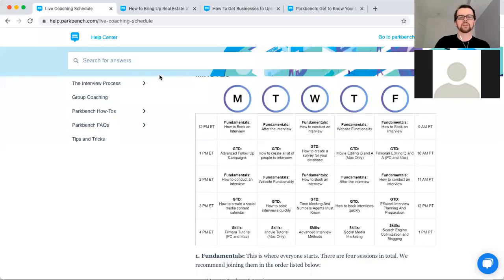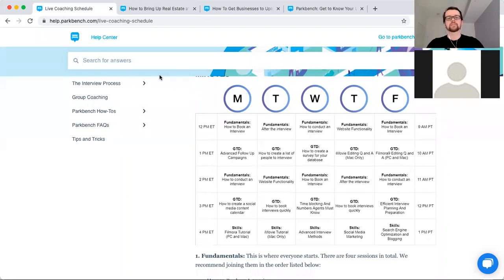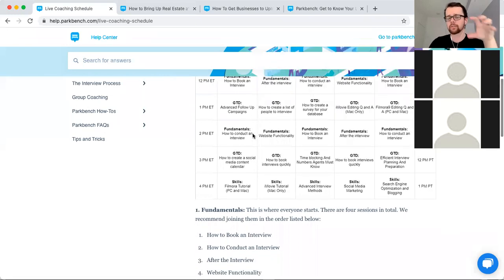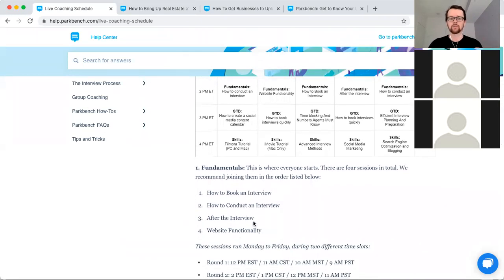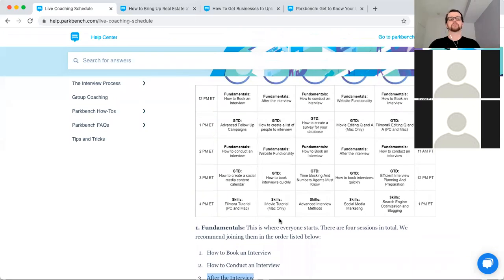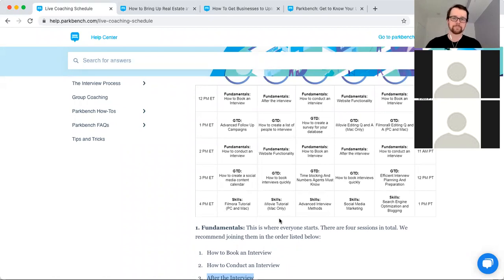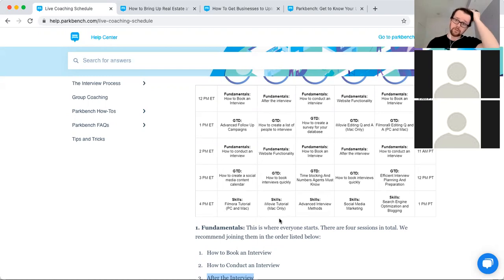Hey guys, thanks for joining on. This session is going to be covering the things that happen after or following the interviews that you're doing. This is typically the third fundamentals coaching session that you're likely to join — number three, after the interview, that's the one we're focusing on today. We're going to be talking about all the things that occur once you've finished your interview and what really happens next. It's a good thing to really know to round out your understanding of the process, because there are a few things that will happen that you probably didn't expect, but there'll be nice surprises for you.